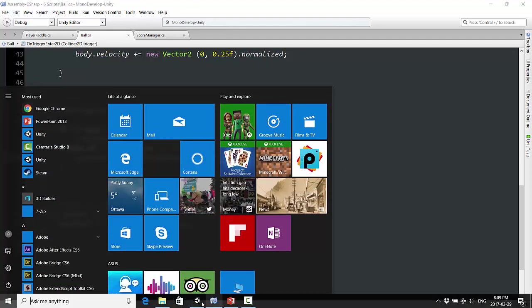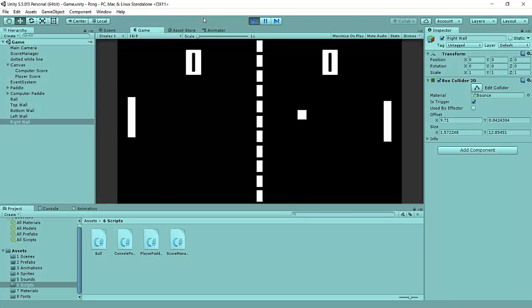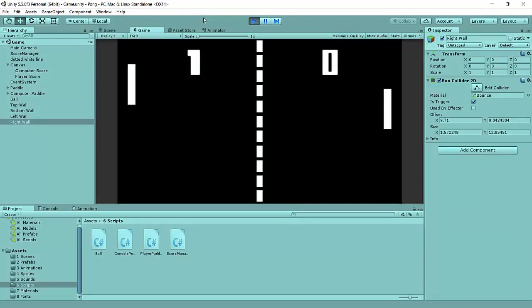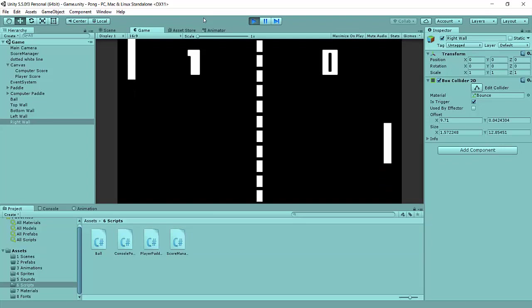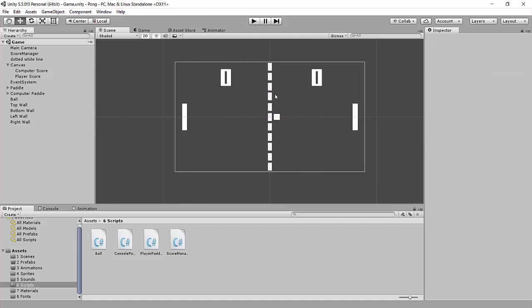And one more time, let's test that out and make sure that the computer can actually score on us. And we see the computer does score on us, so we know now we can score on the computer, the computer can score on us. Guys, this is looking a lot more like a real Pong game. How did you guys get on in this lesson? Did it all make sense to you? Do you have any questions? Please let me know and I will see you in the next video.